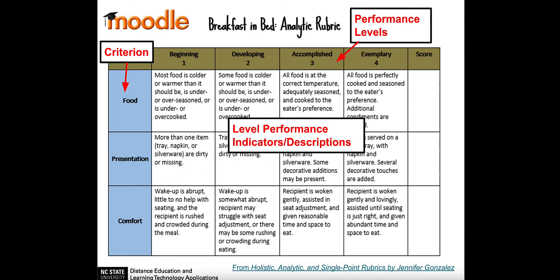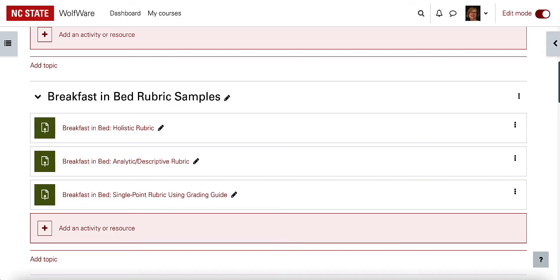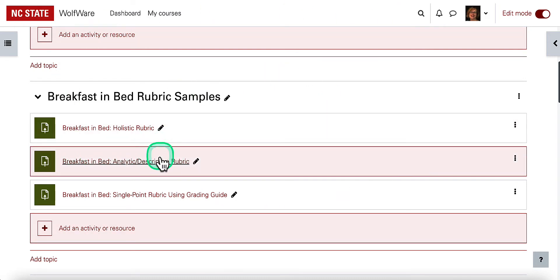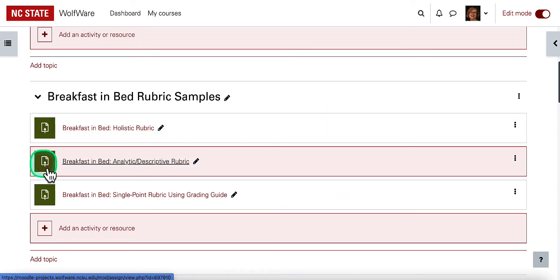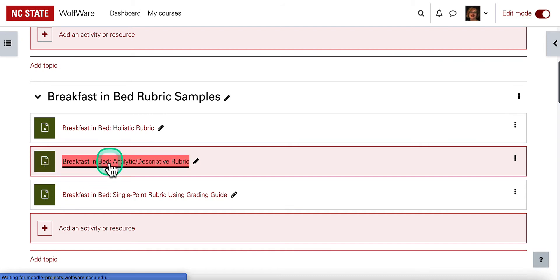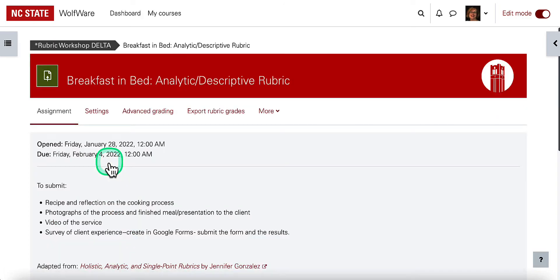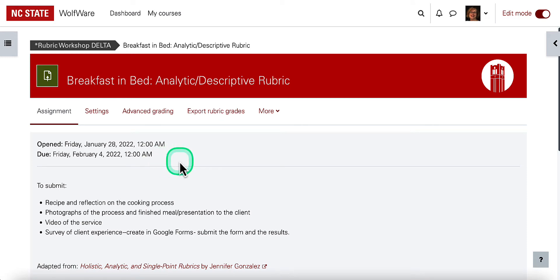Let's take a look at what that looks like in Moodle. Here I am as an example in Moodle, and this is my assignment, which I can tell from the icon. I'm going to click on what is the most common type of rubric, which is an analytic or descriptive rubric. This is probably the one that works the best in Moodle.